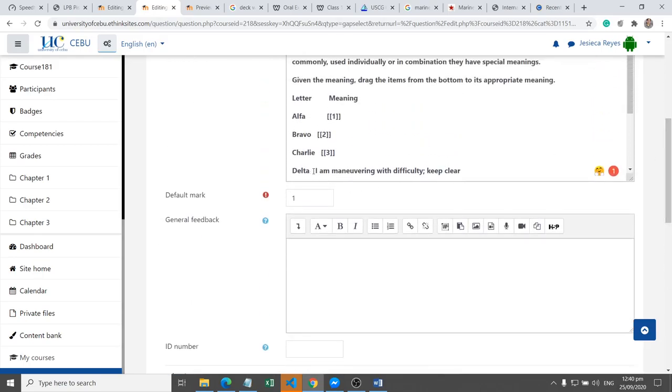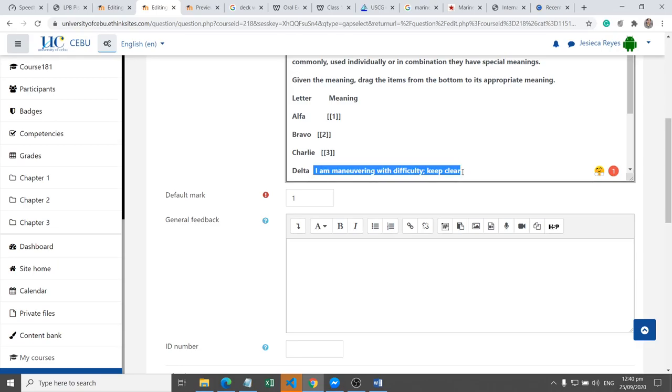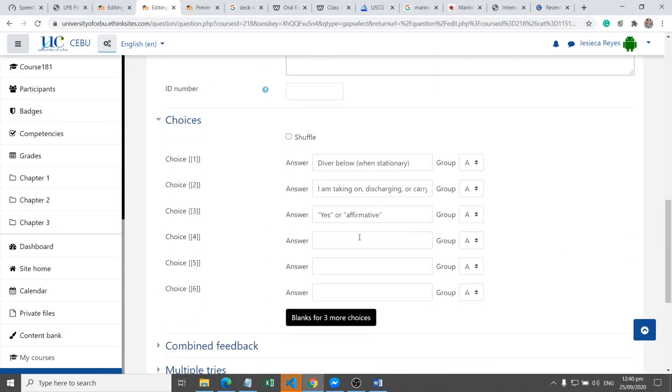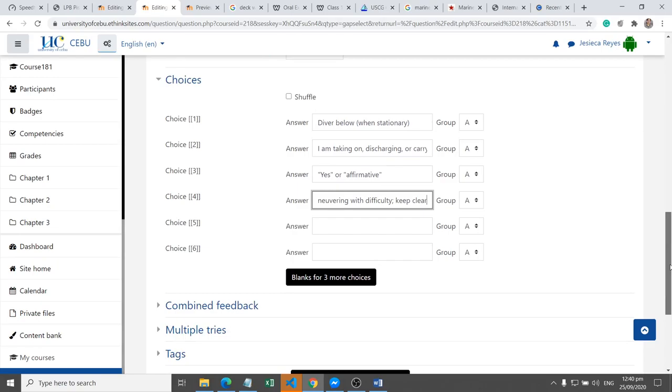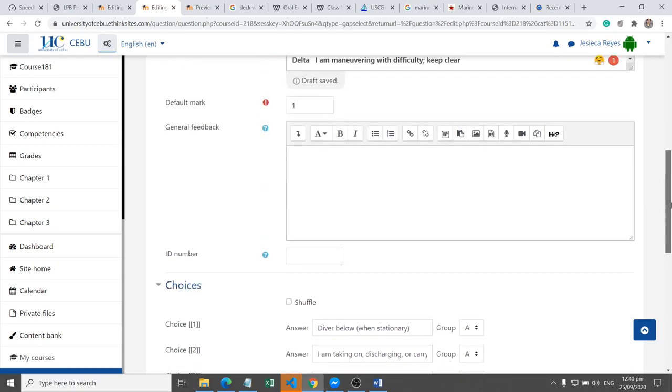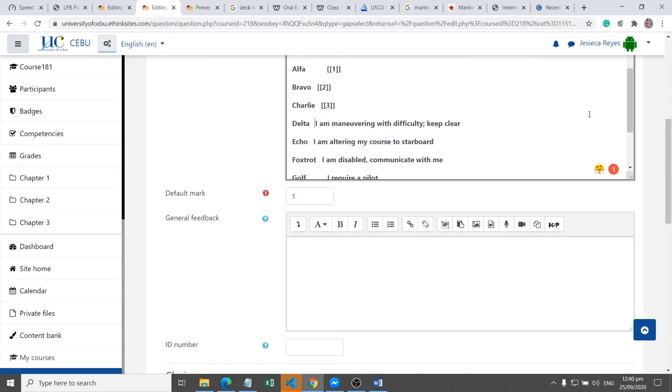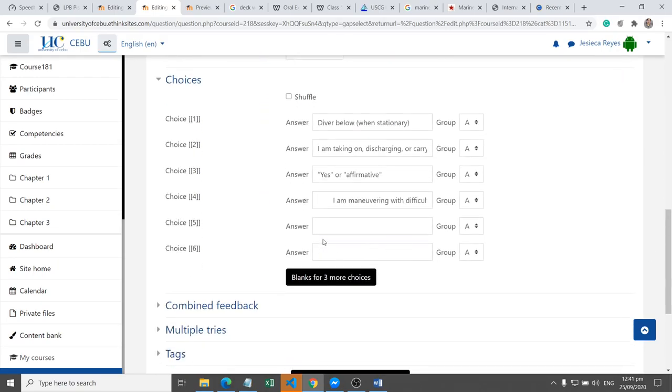Okay, then we have to add another option one just like this one, copy, then paste it here. And another one is this one. Okay, the next one, I am altering, copy and paste it here.